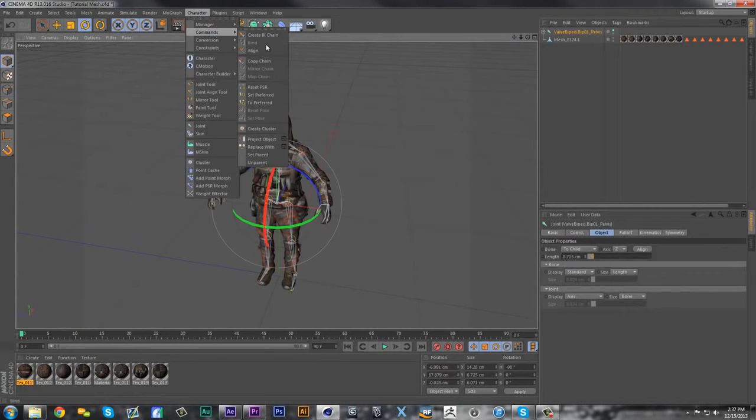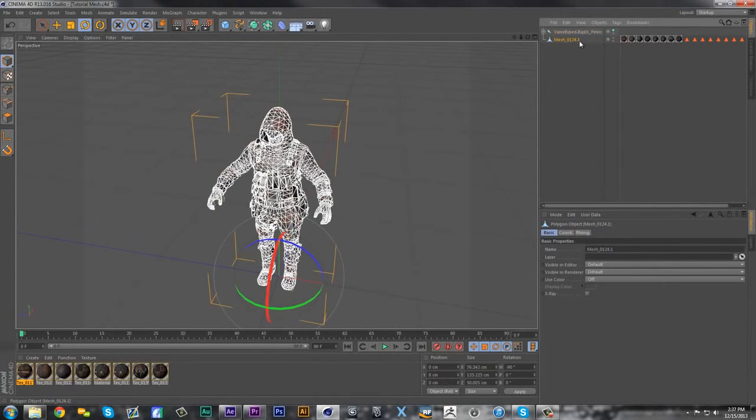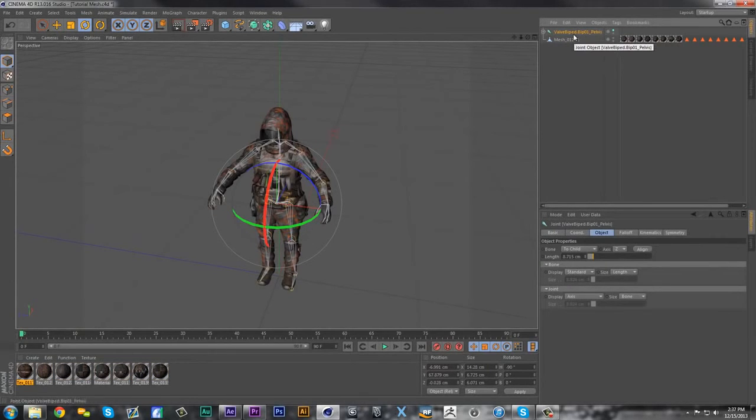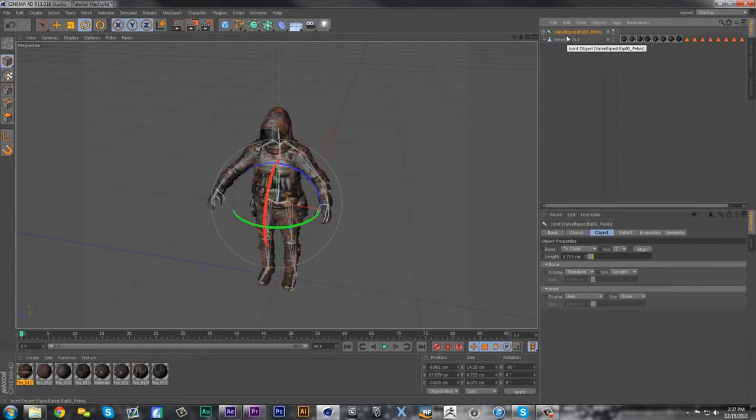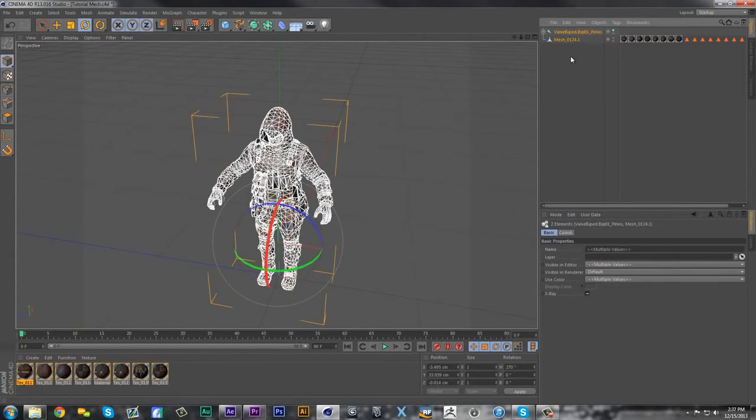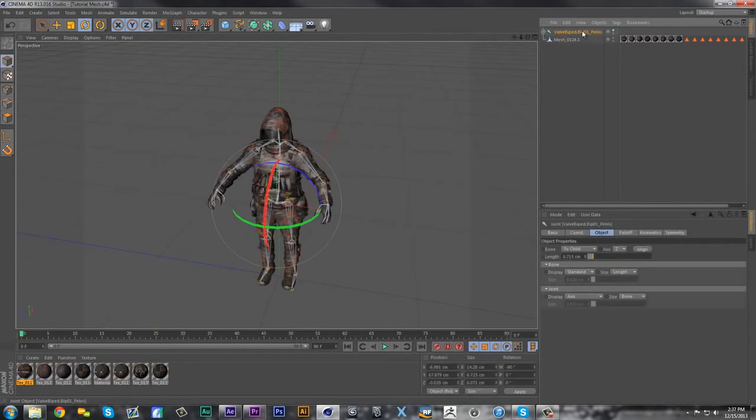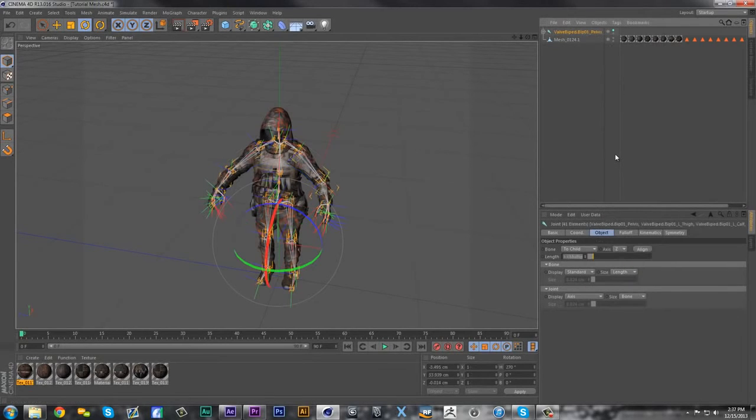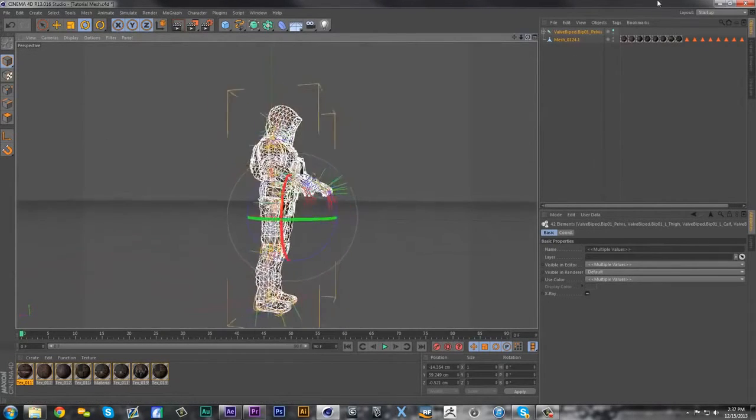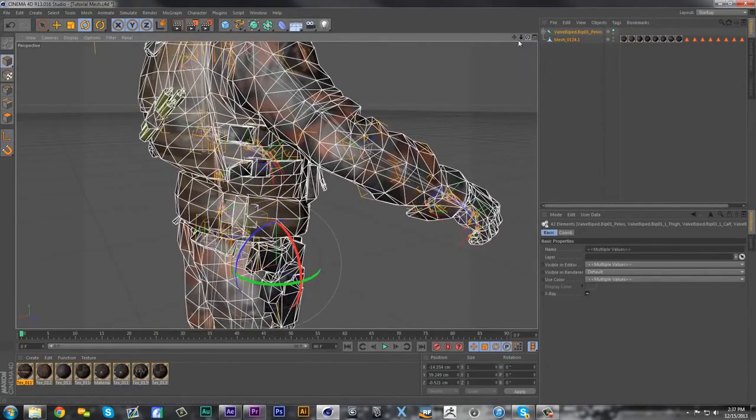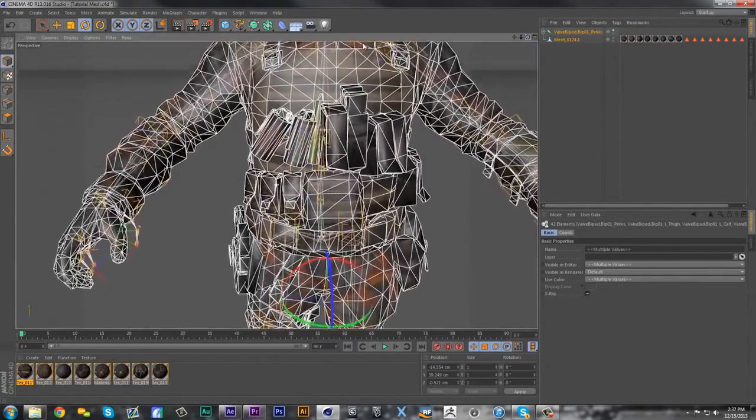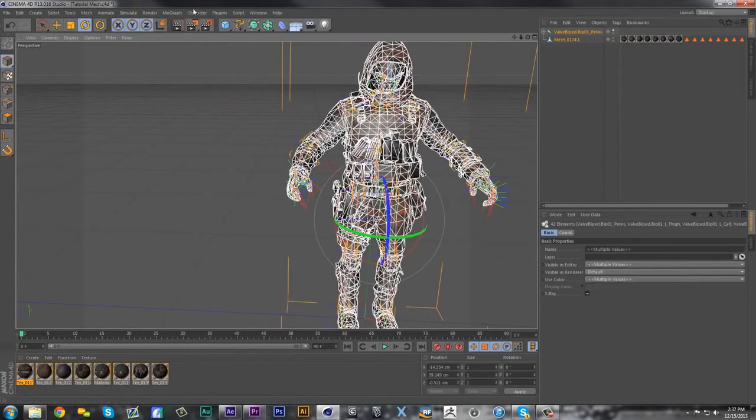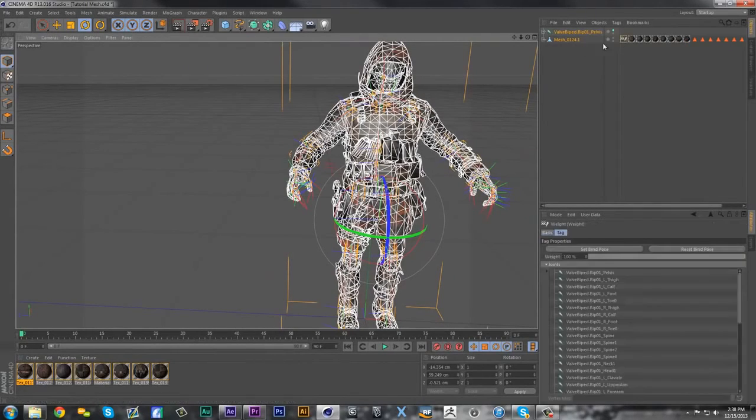What you gotta do is make sure all the bones are selected in the biped. To do this, you want to click on it, you gotta right click, select children. Now hold down control and click the mesh, and you'll have both everything selected together. All the bones, everything like that would be selected. So now you can bind. To bind, you go to Character, Commands, Bind.